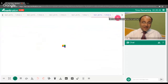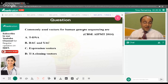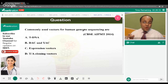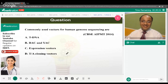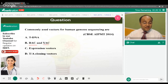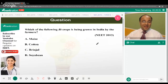Commonly used vectors for human genome sequencing are what? This was covered in the molecular biology chapter on the Human Genome Project. The correct answer is option B — bacterial artificial chromosome (BAC) and yeast artificial chromosome (YAC) were used as vectors for human genome sequencing.